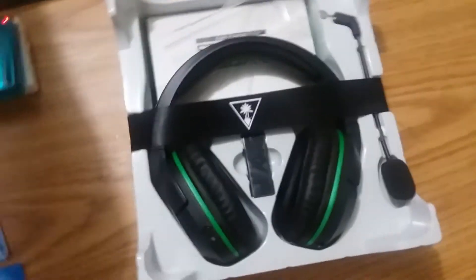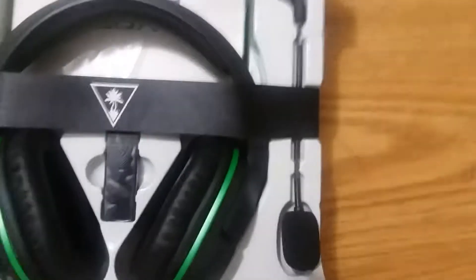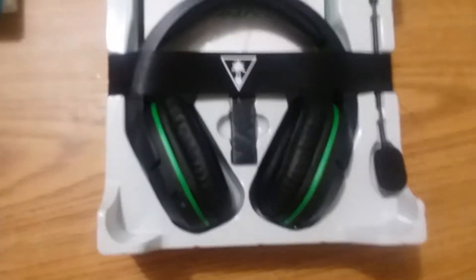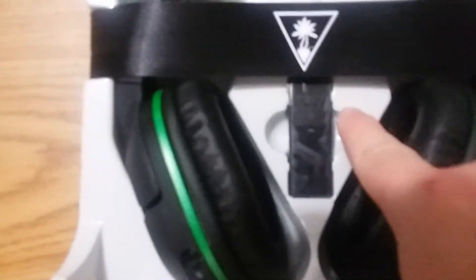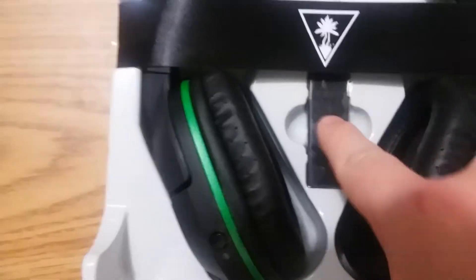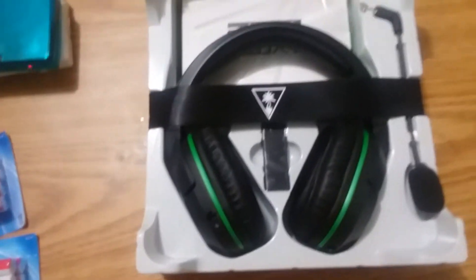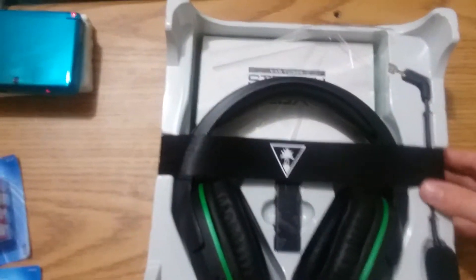Here are the contents of the box. The mic, headphones, the USB that goes into the back of the Xbox. I'm going to take this band off of it.